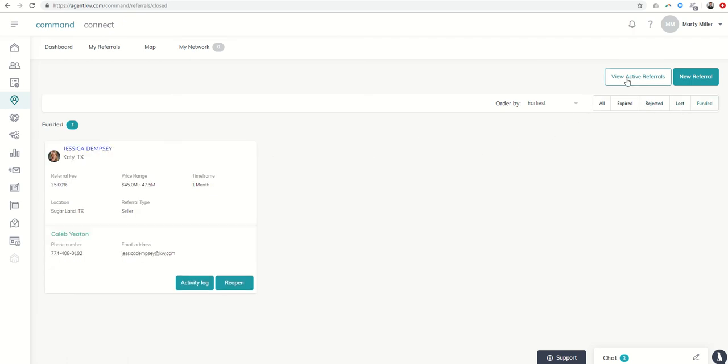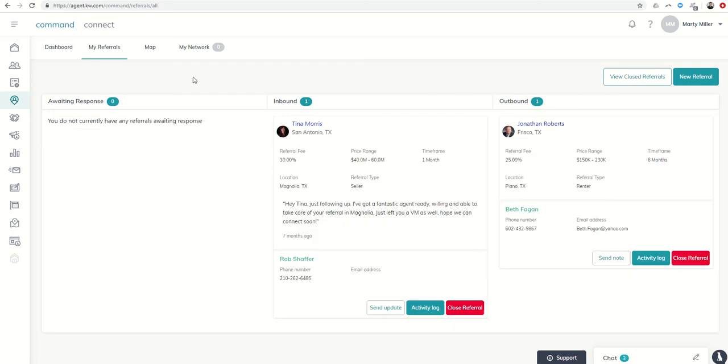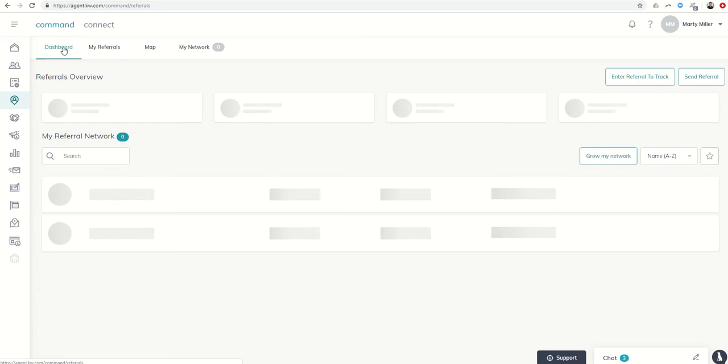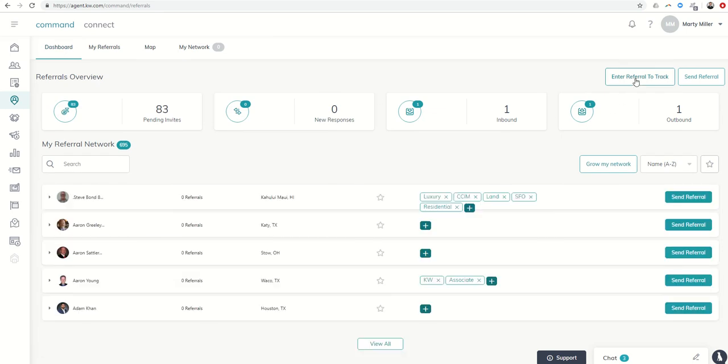You can go back to view active referrals, and then again, see kind of your referral network. From the dashboard, we can enter a referral to track.